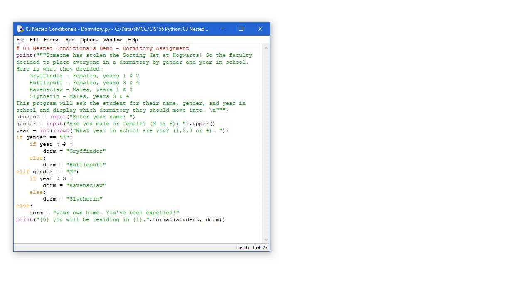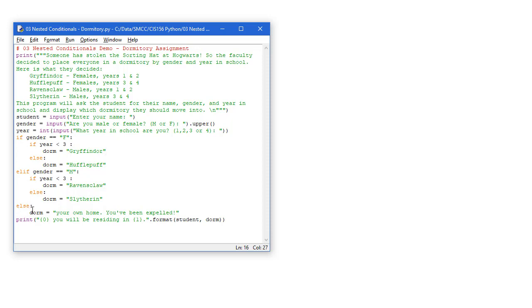If they didn't put an F, then we'll check to see if they put in an M. So we used an elif here. And if they put an M, so they're male. Then we're going to look at the years less than 3. So it's 1 or 2. We'll set the dorm to Raven's Claw. Otherwise, we'll assume years 3 and 4, we'll set it to Slytherin. If they put in a letter other than F or M, then we're going to use that else clause and tell them that they're basically going to be home because they've been expelled.